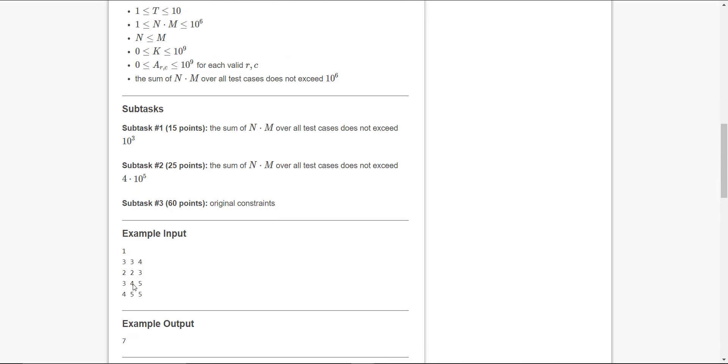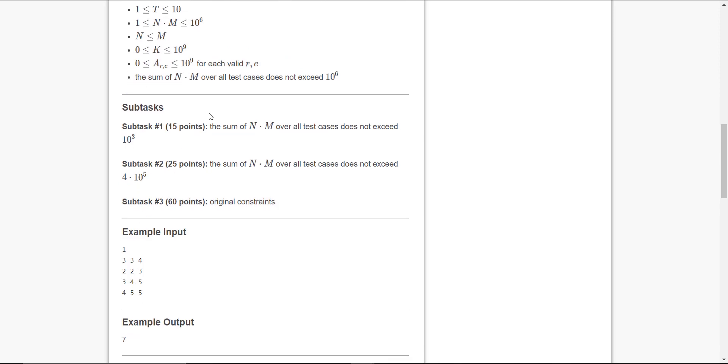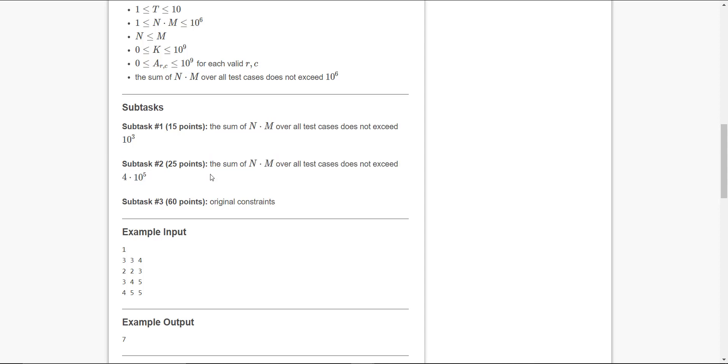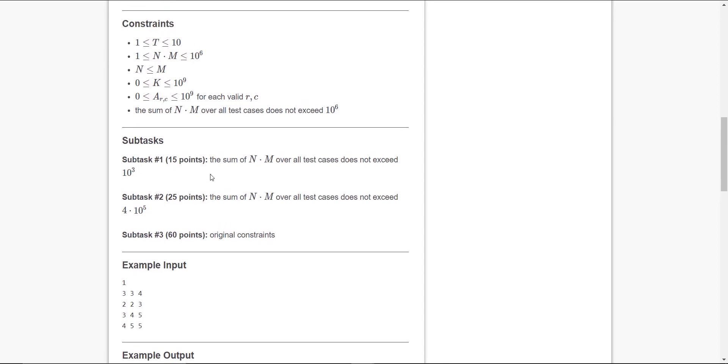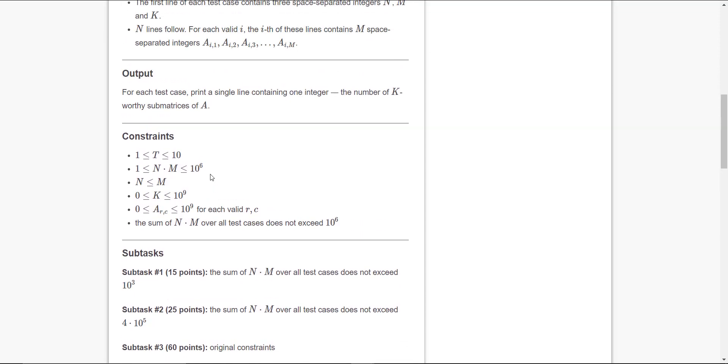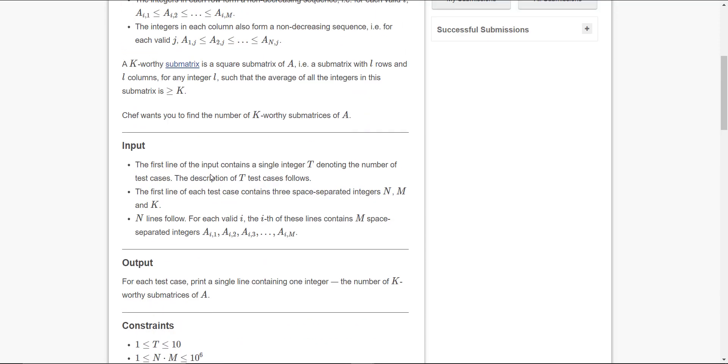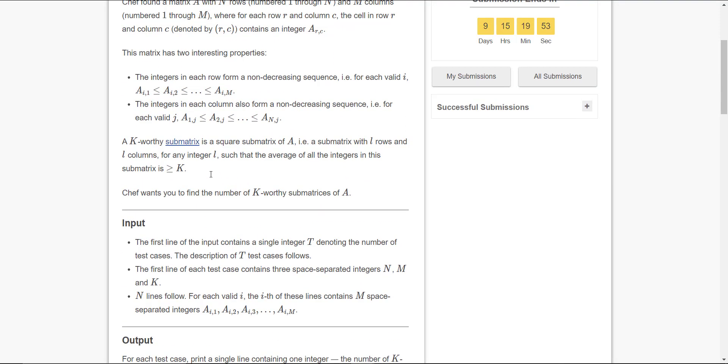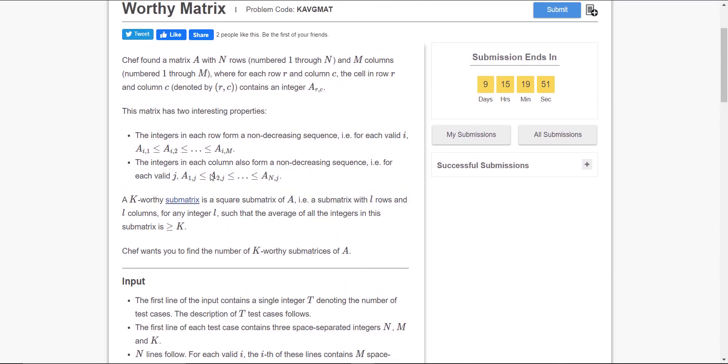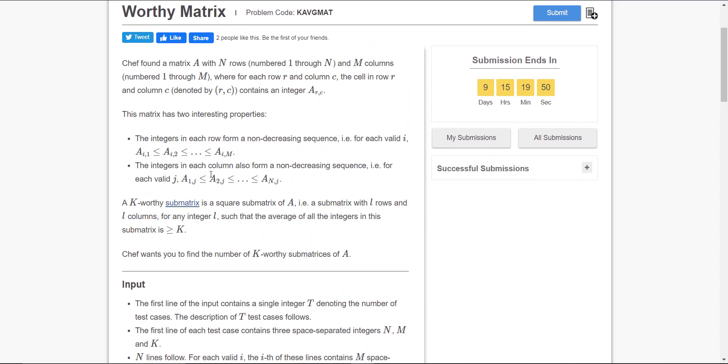As you can see in subtask 1 and 2, the sum of n into m over all test cases does not exceed 10 to the power 3 and 4 into 10 to the power 5. I guess you all can easily score 40 points in it. For 60 points, that is the original constraints, you need to go through some tough coding.